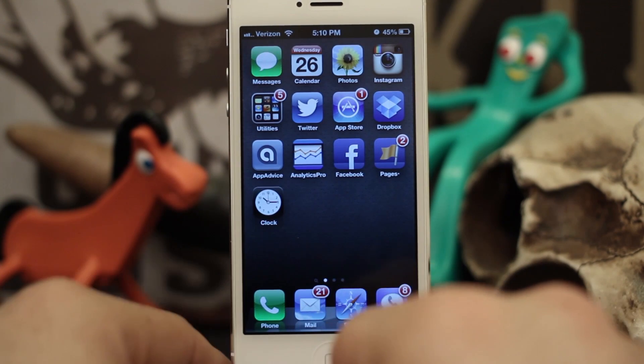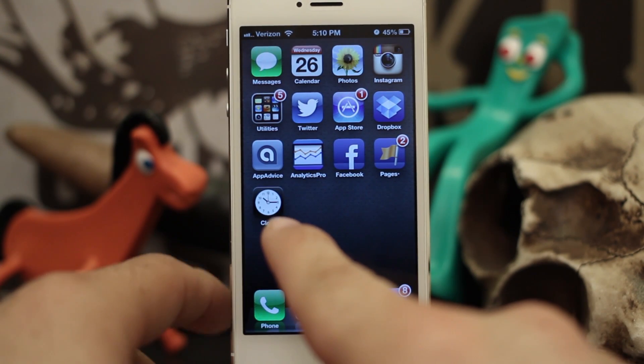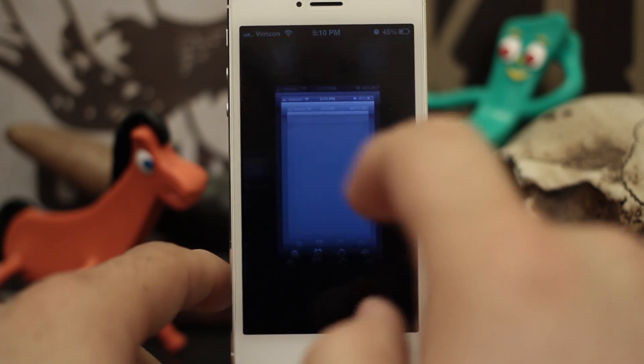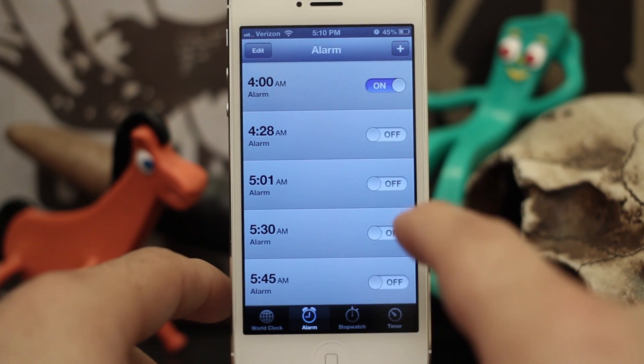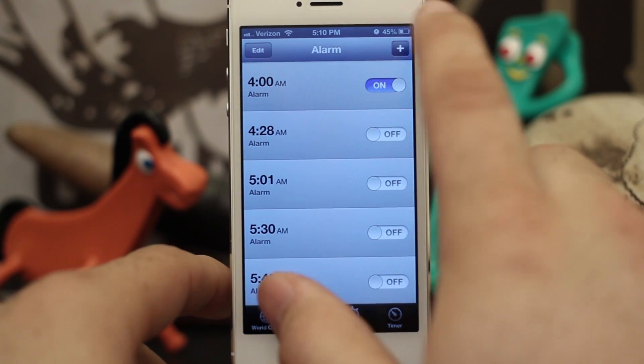What you're going to want to do is find your Clock app wherever that may be, go ahead and tap on it, and once we're inside the alarm clock we're going to go ahead and create a new alarm.